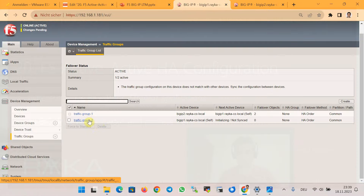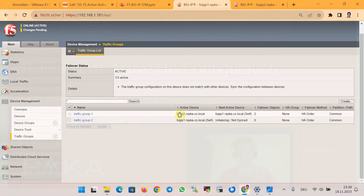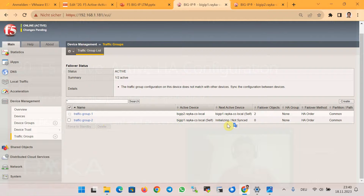Now two traffic groups are created. In traffic group 1, BigIP 1 is active and BigIP 2 is standby. In traffic group 2, it is the opposite — BigIP 2 is active and BigIP 1 is standby. For each traffic group and data interface, we create a dedicated floating IP address which will be used to route traffic through the active BigIP device.